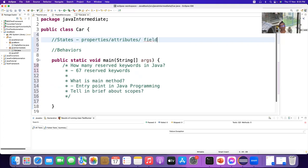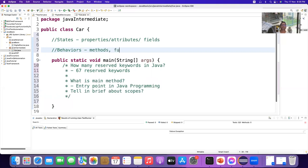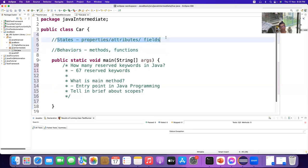States are also called fields. Behaviors are known as methods, and functions in some programming languages — for example in Python we call them functions, but in Java we call them methods. The ability of doing something is behavior, and properties are whatever the object possesses.